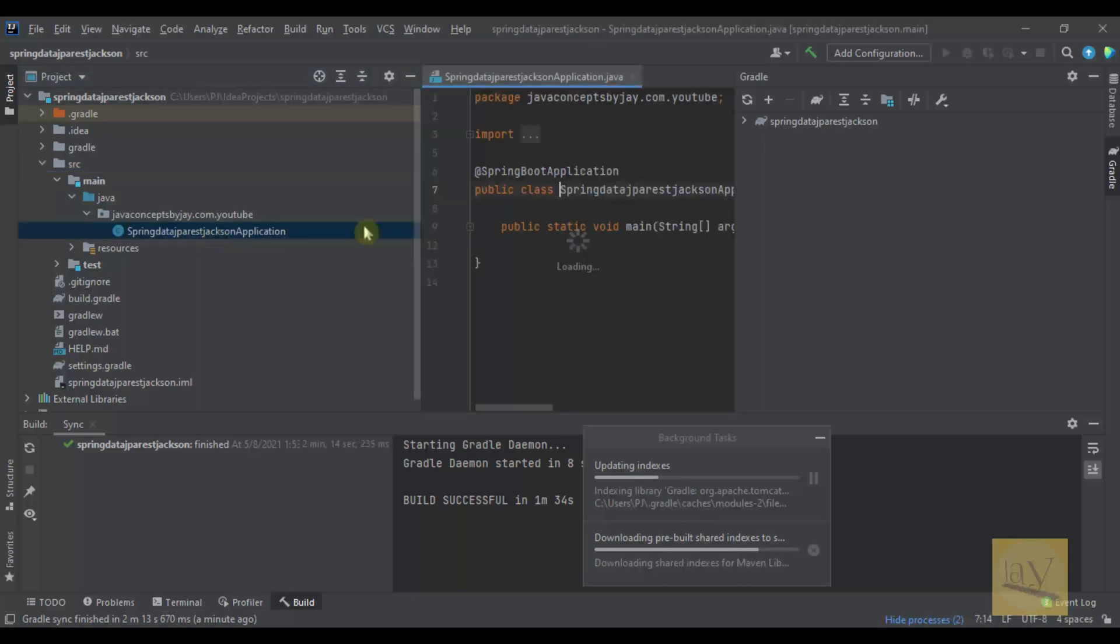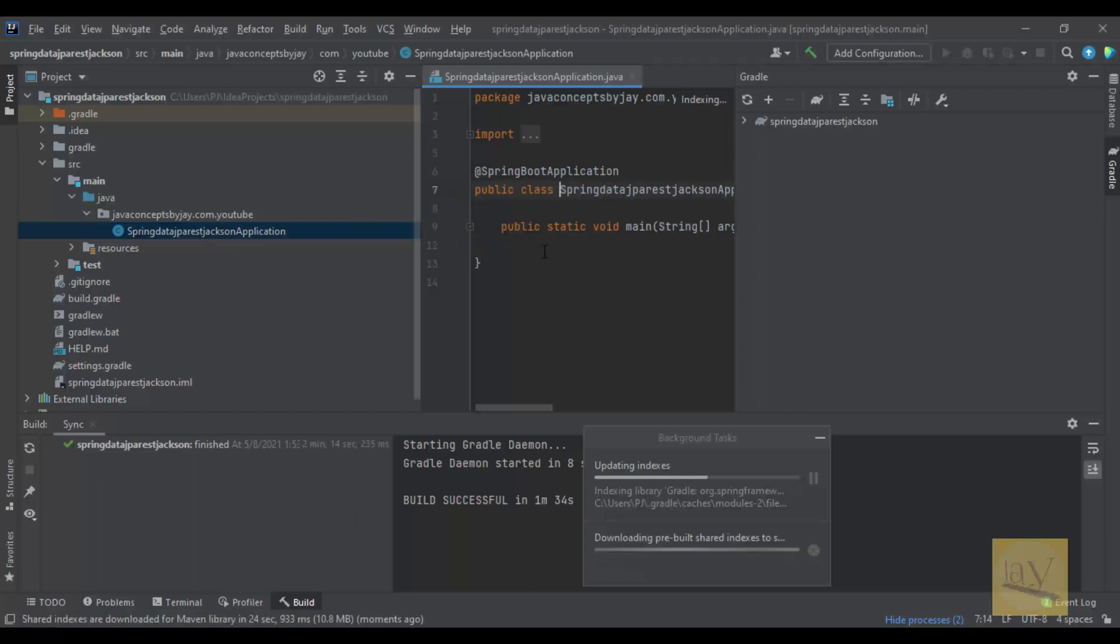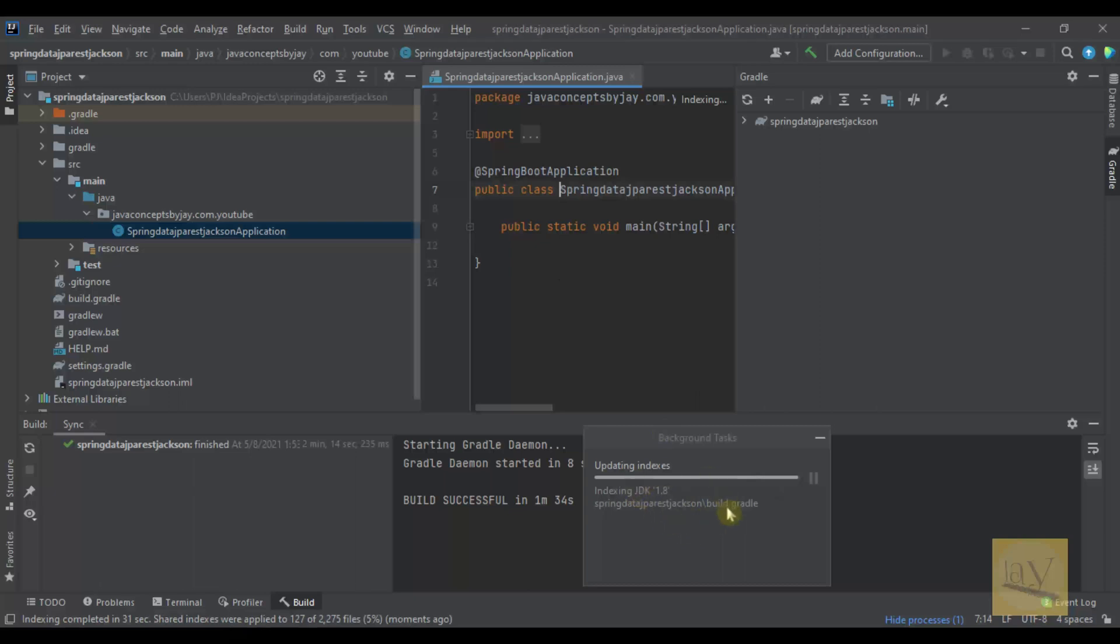This is the main class. Generally we need to run this class. Still it is updating indexes. Yes, it's finished.